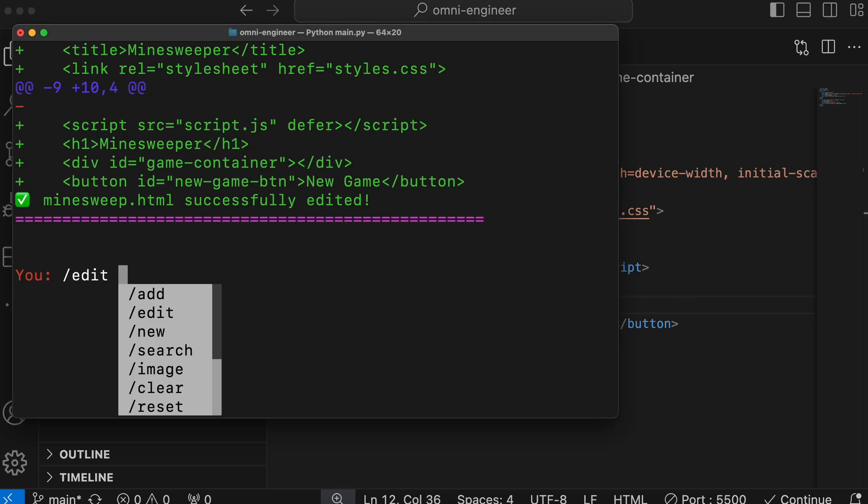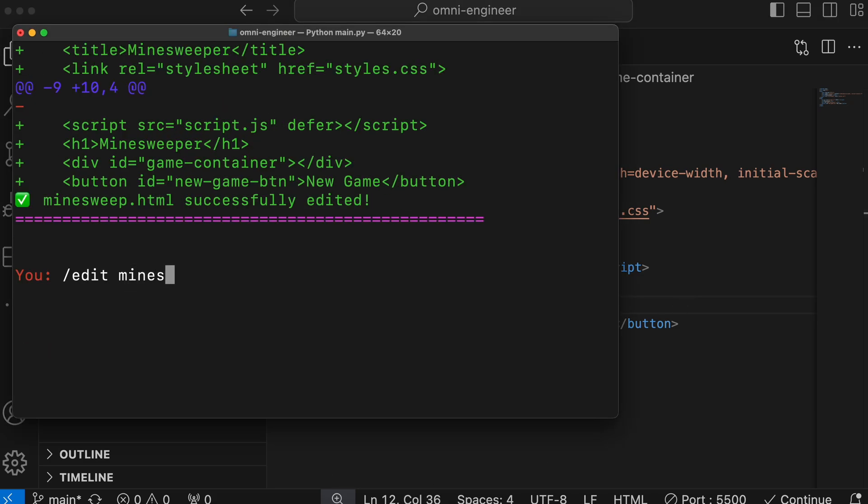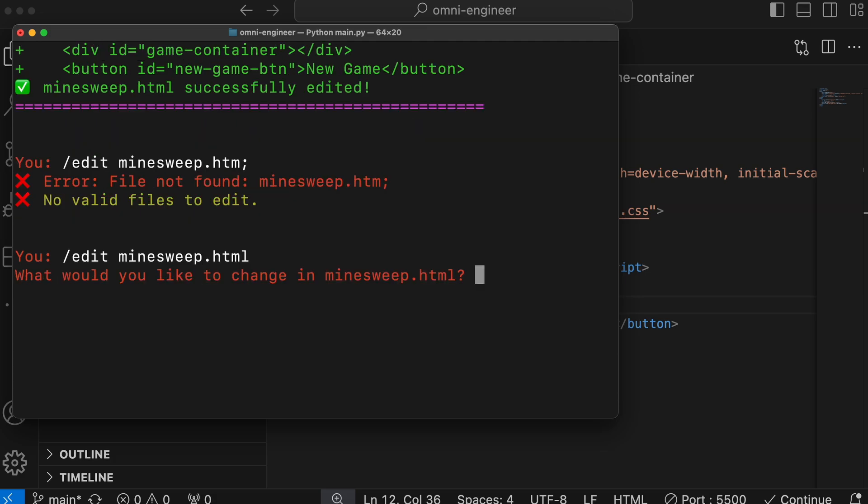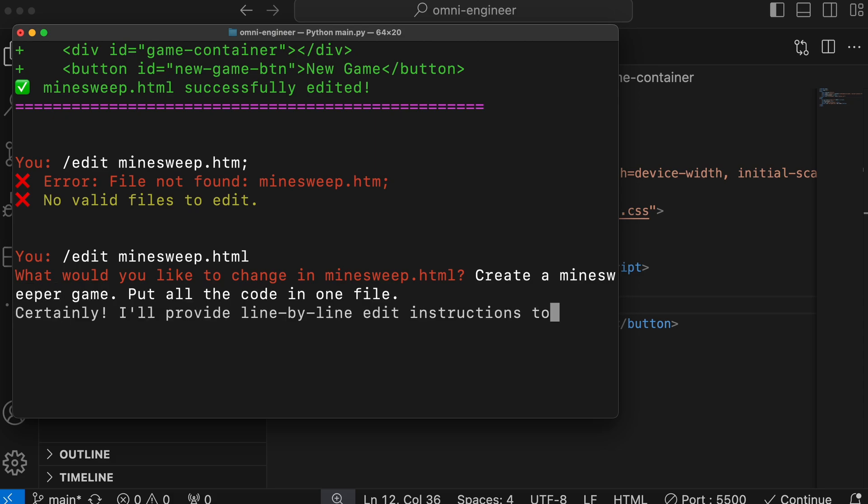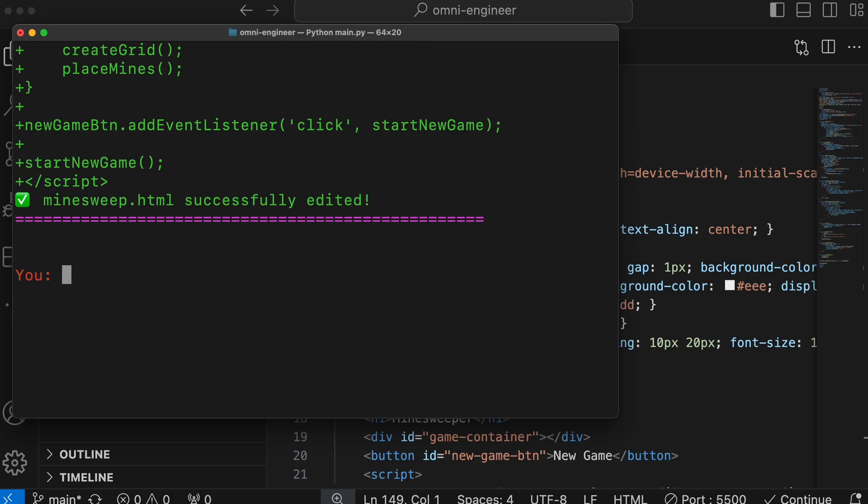Now, here, let's use the edit option. Let's ask it to do the same thing. But this time, let's ask it to put everything in the same file. Okay, it's doing that. Let's wait a bit.